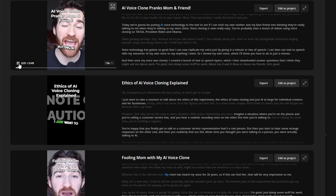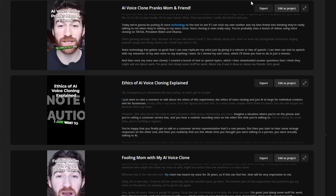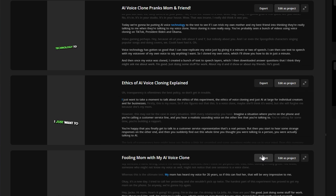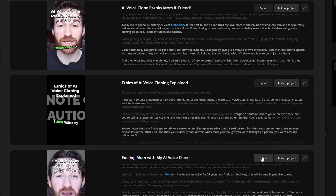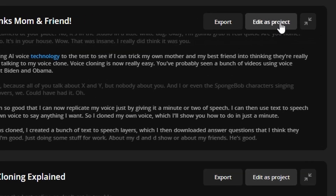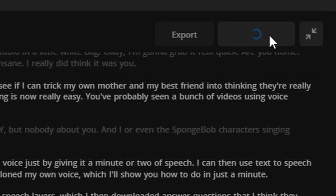So you've previewed your clips, and now you either really like them the way they are, or you want to make a couple of tweaks. You have two options: if everything looks perfect, you can go ahead and export them by clicking that export button or that download button on each clip, or you can click Edit as Project to customize it even more.